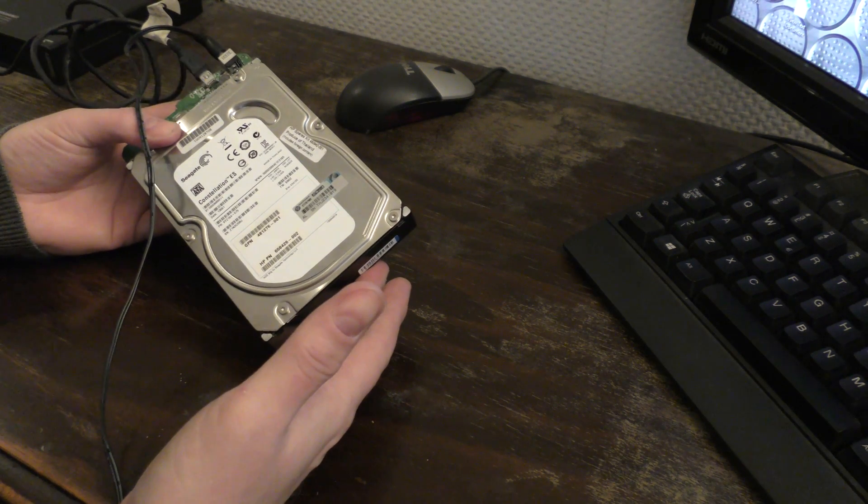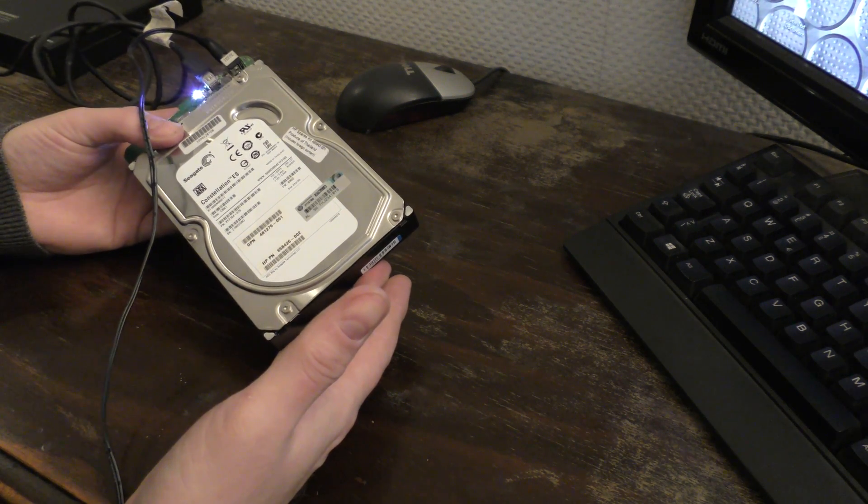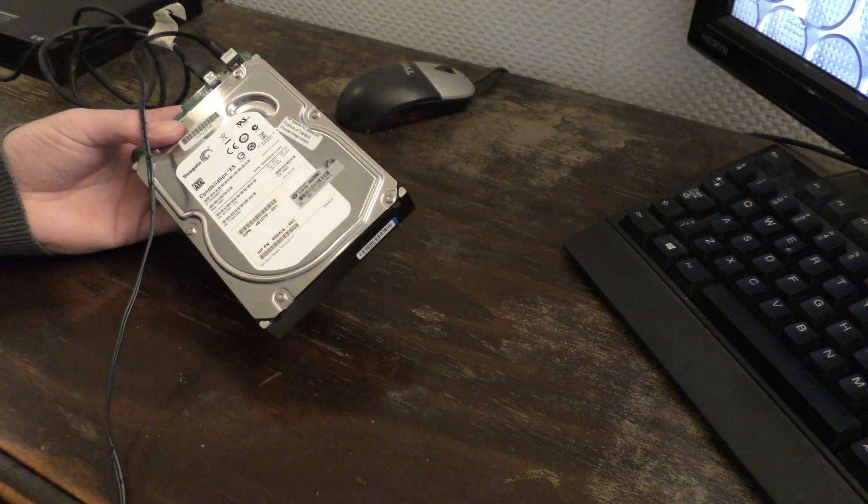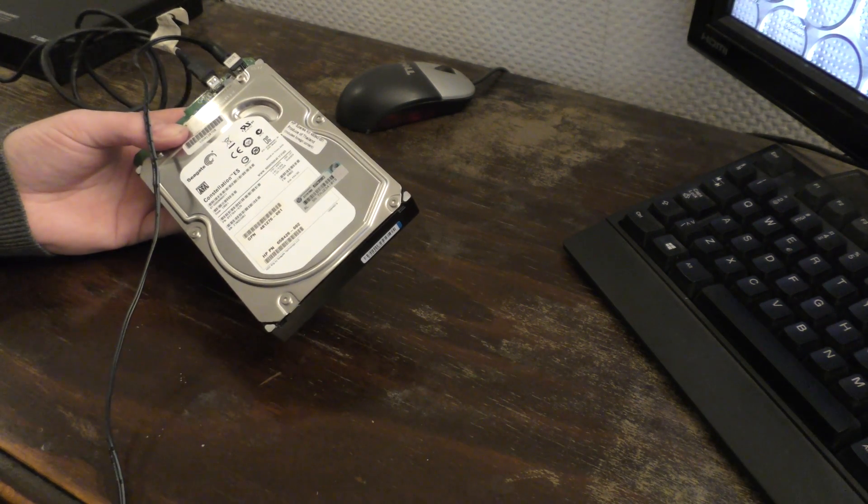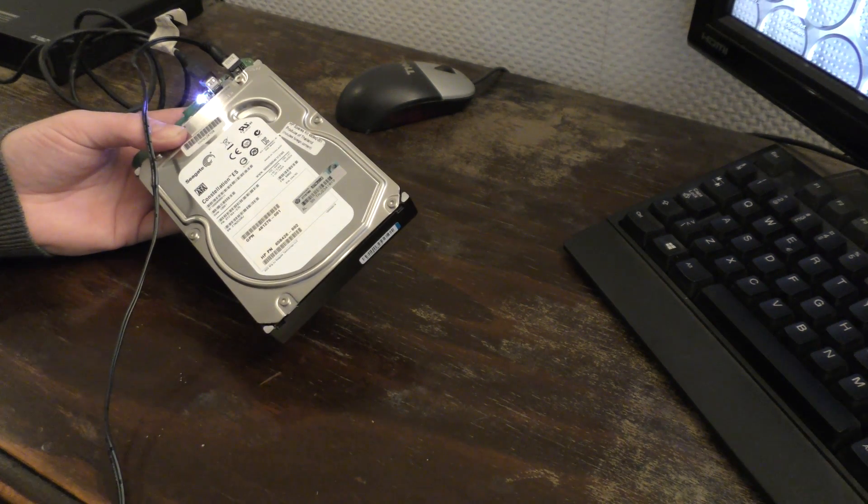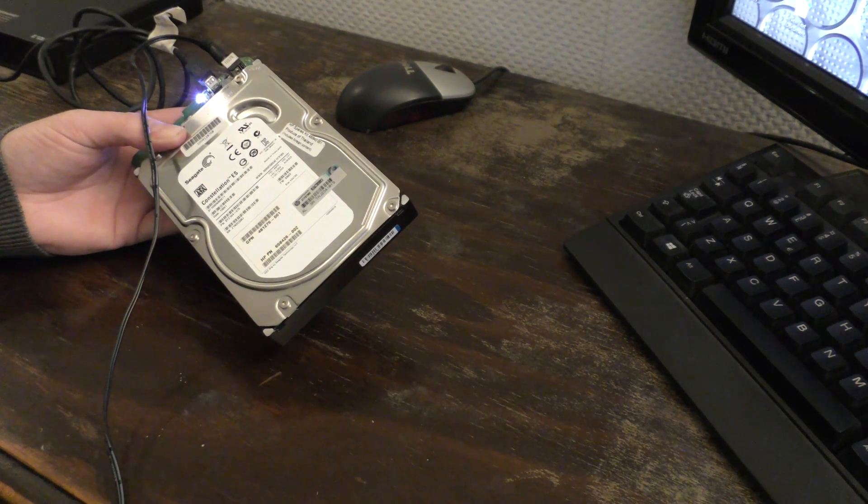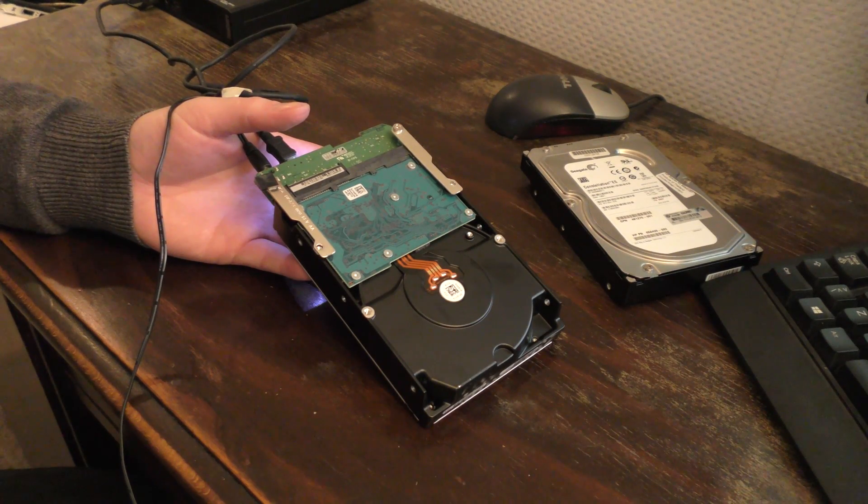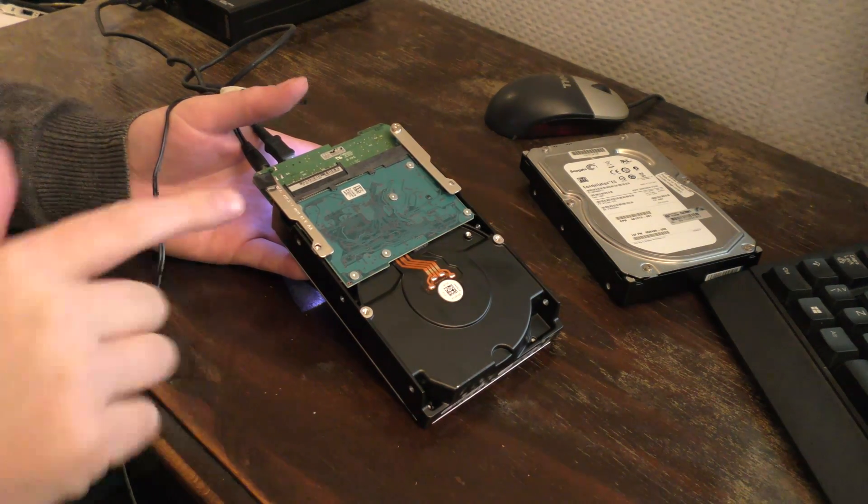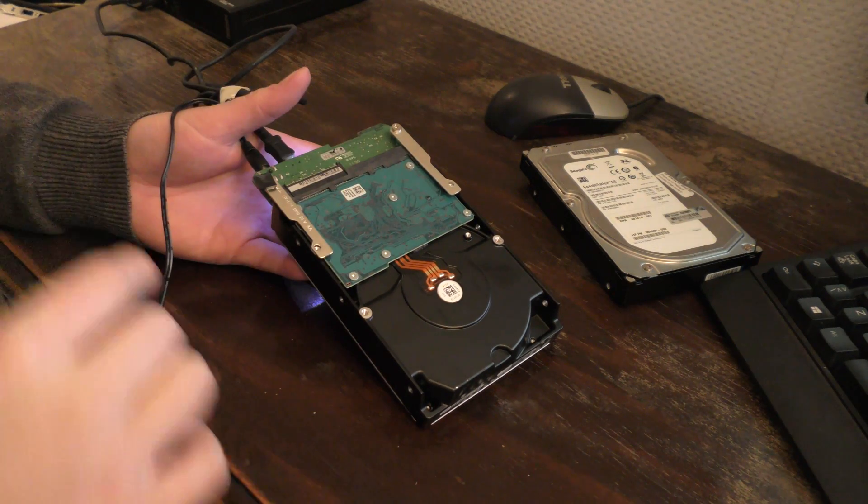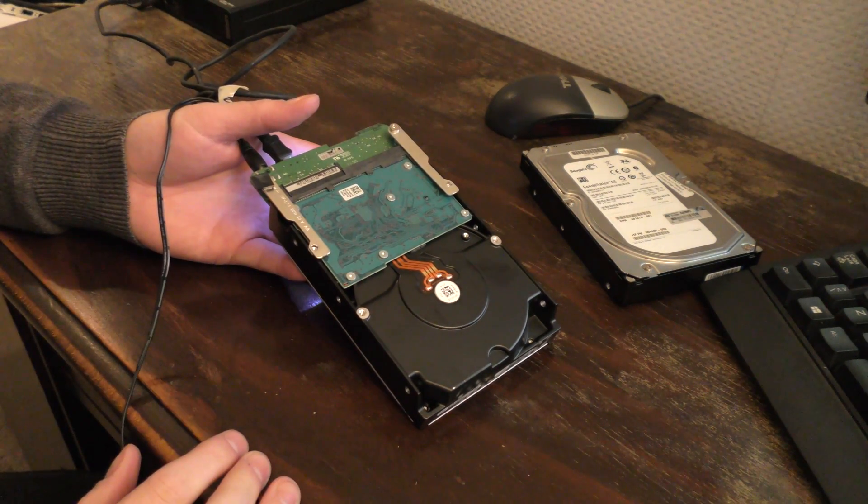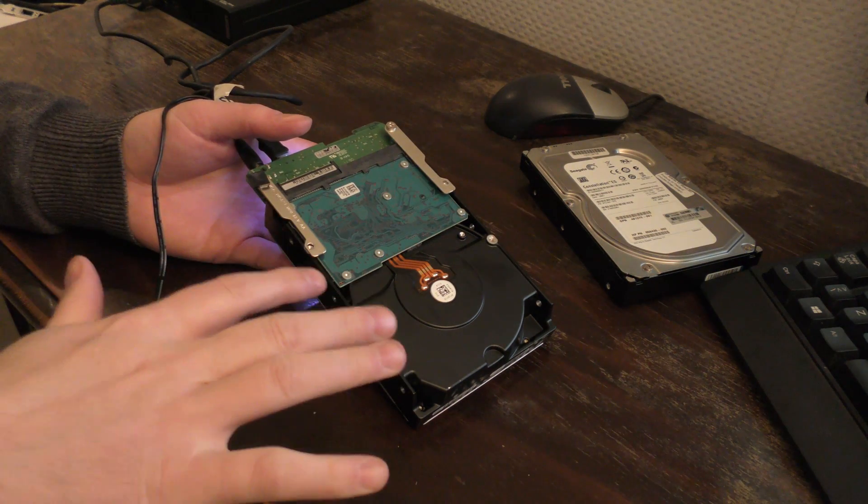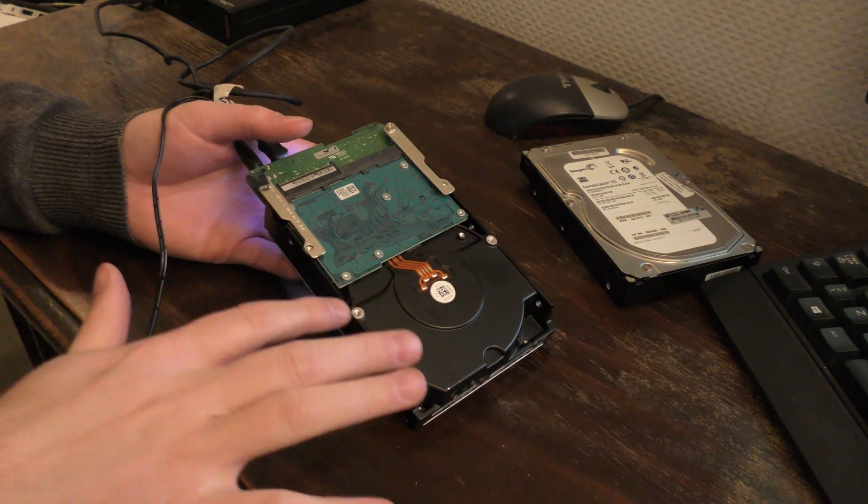Absolutely nothing. Okay, it could be a bad drive. Let's try another one. This is a Seagate. We could just try a Hitachi one.